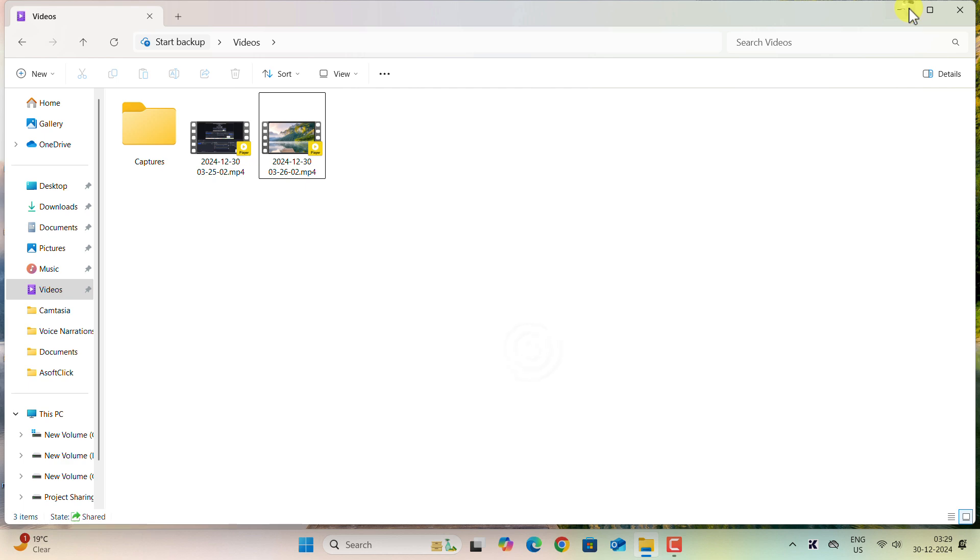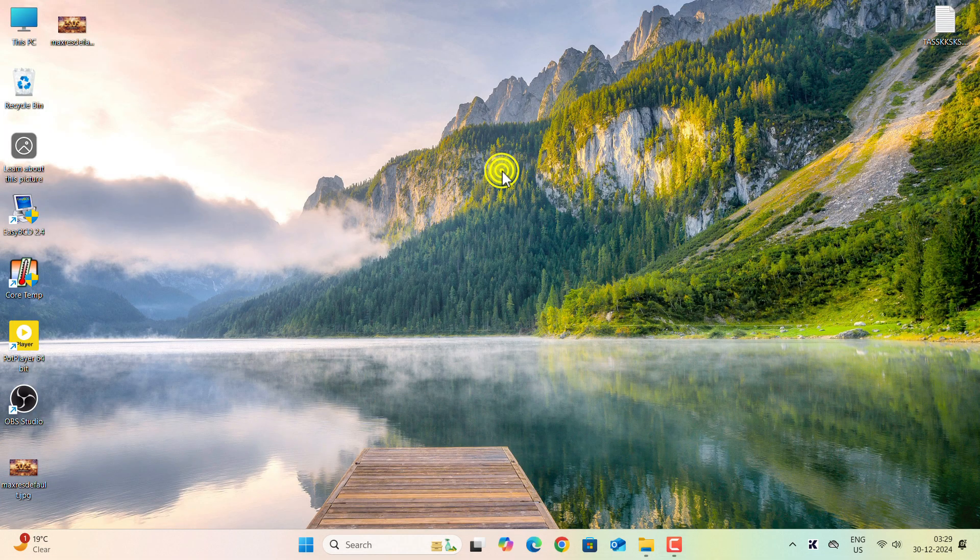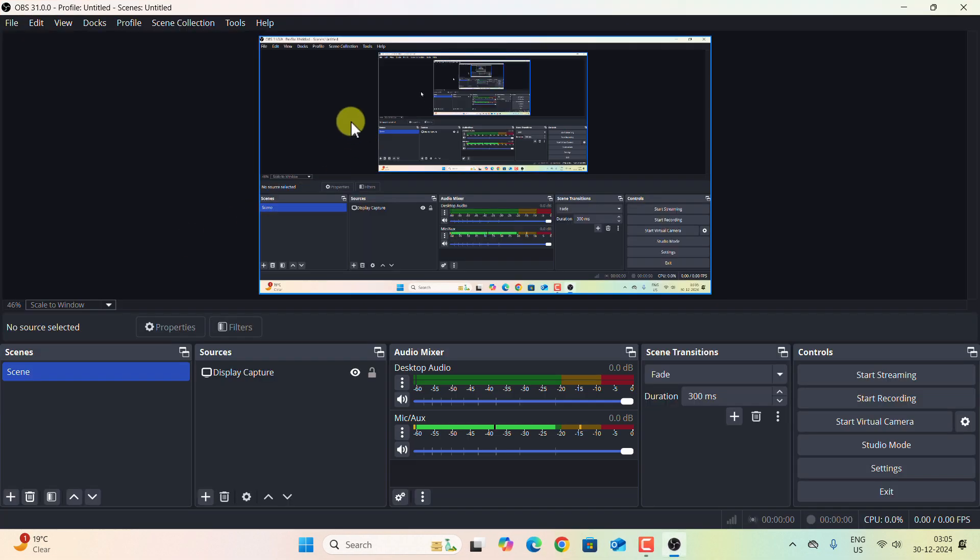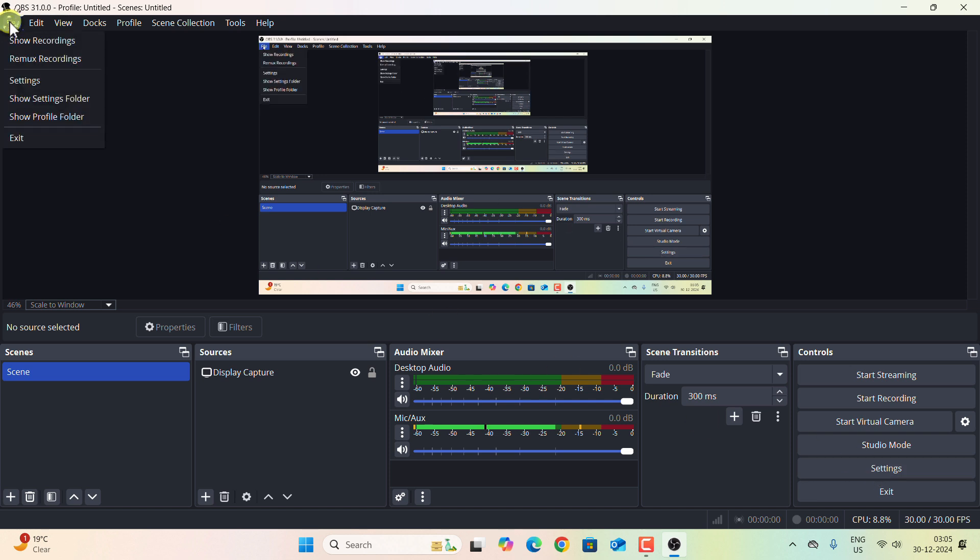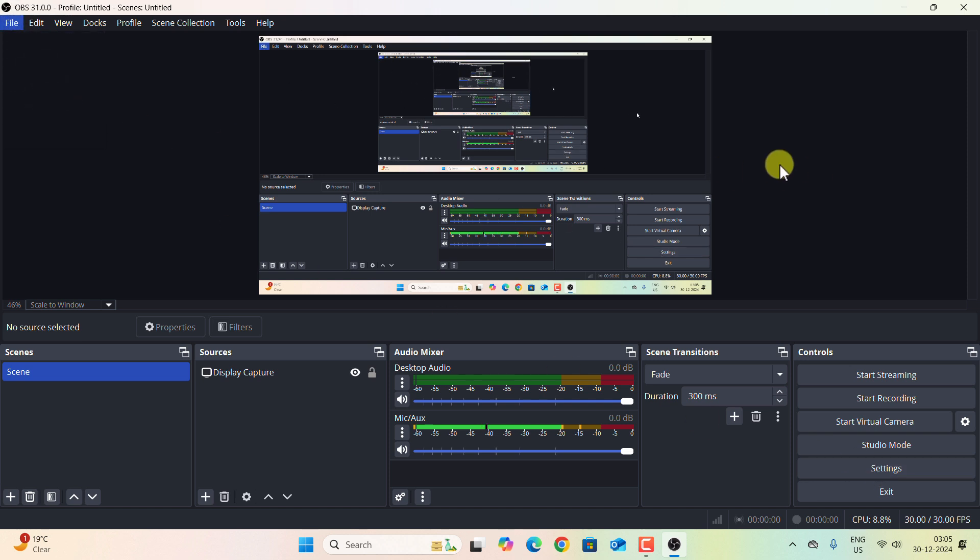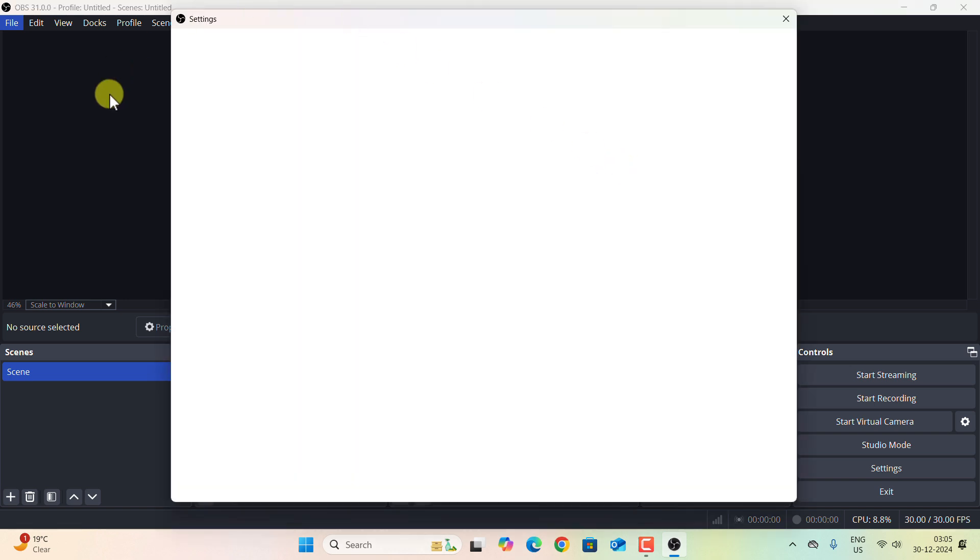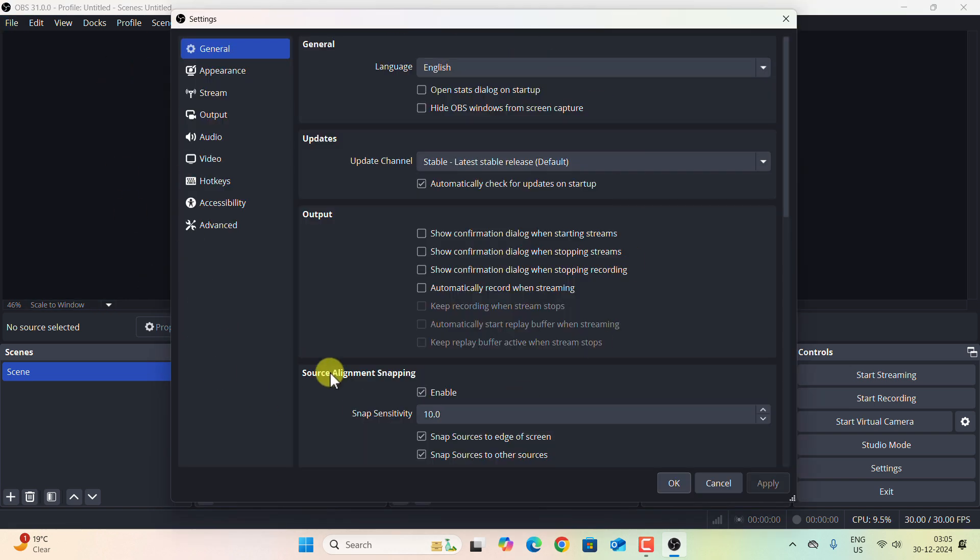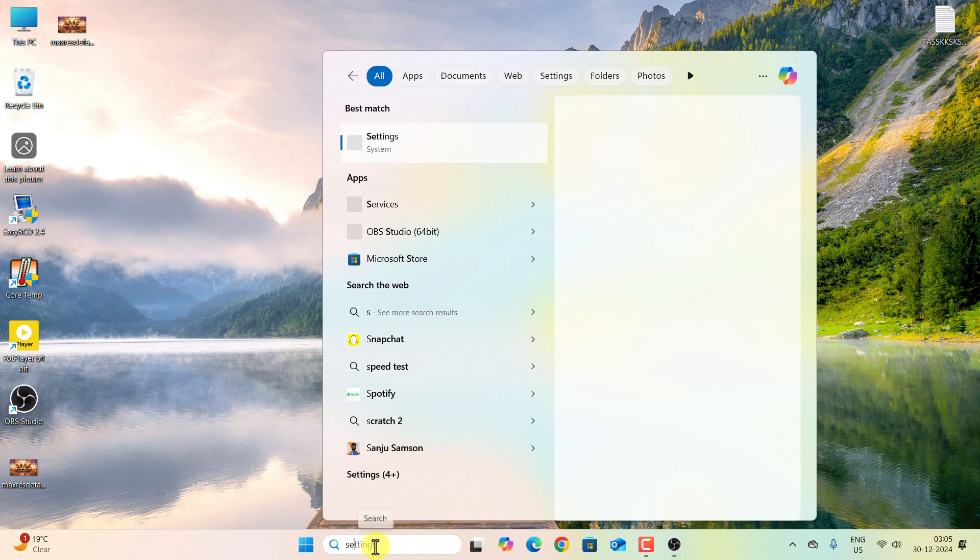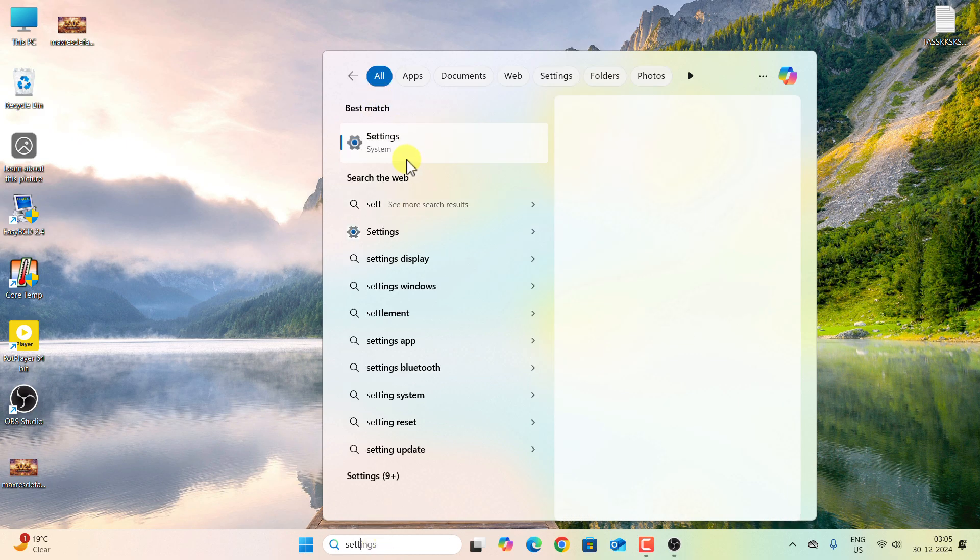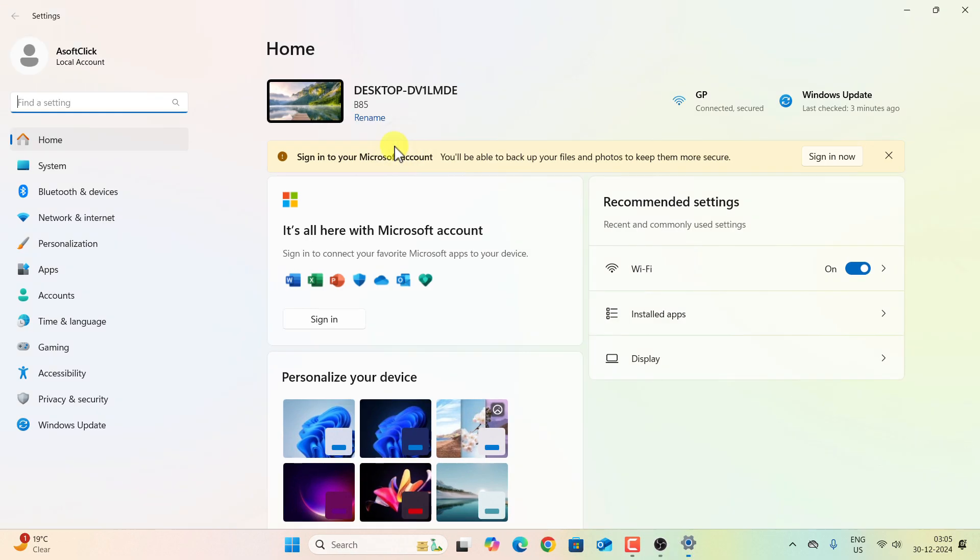Let me quickly close the things and go to OBS. This is the default user interface of OBS Studio. At the bottom right corner you can see Settings. You can click on it, or you can go to File and then Settings. Once you click on Settings, you will see this pop up. We are going to make some changes in these settings.